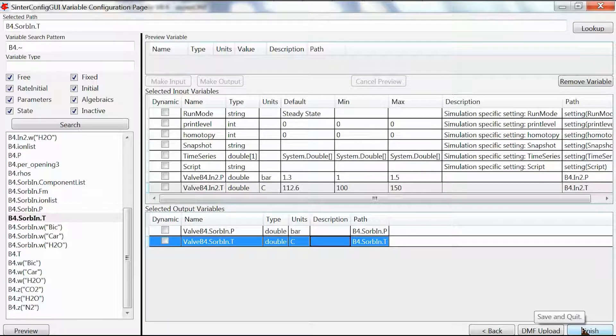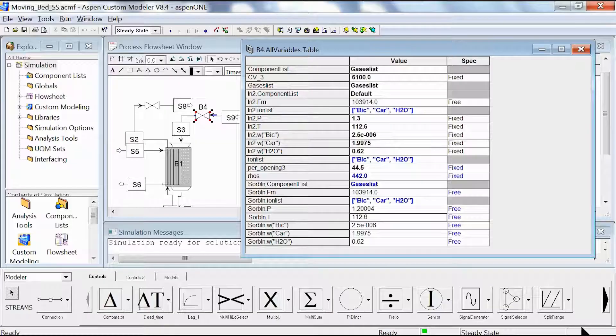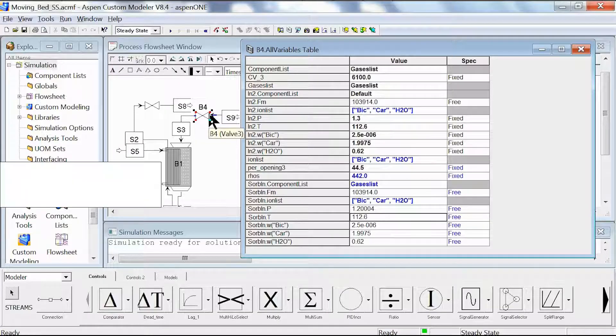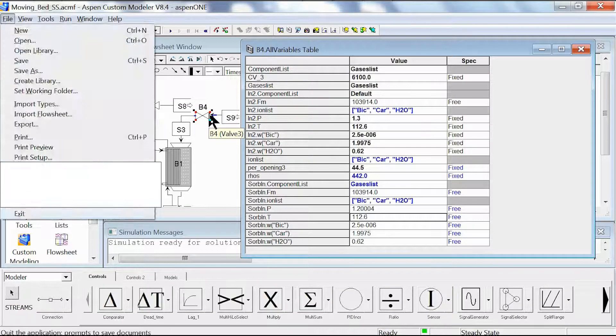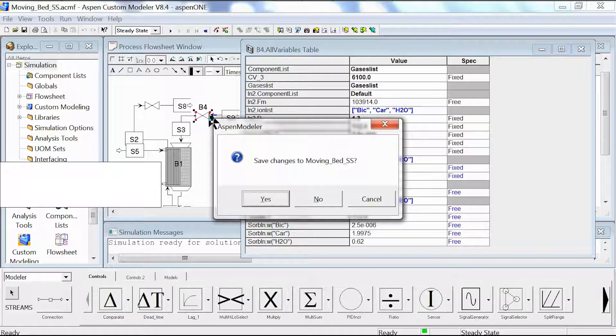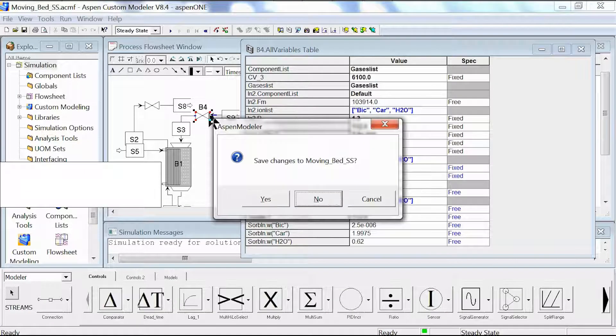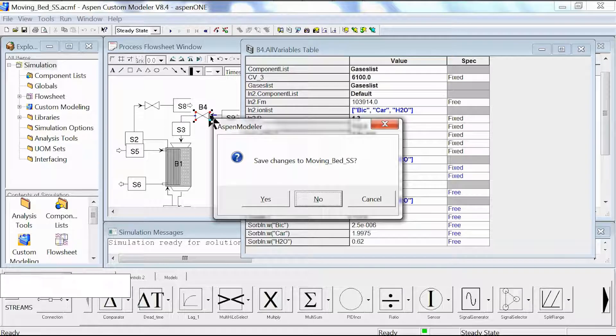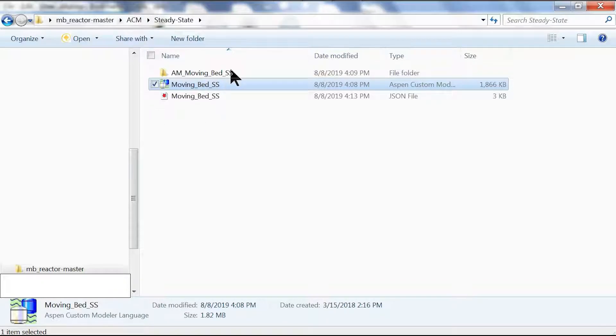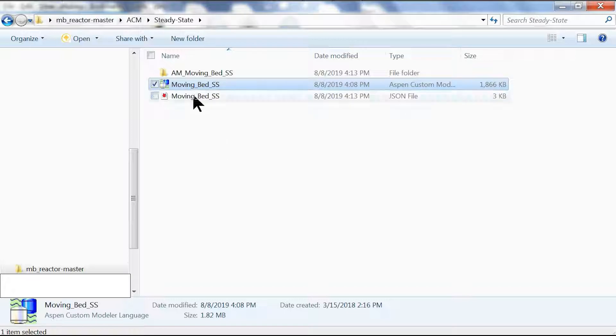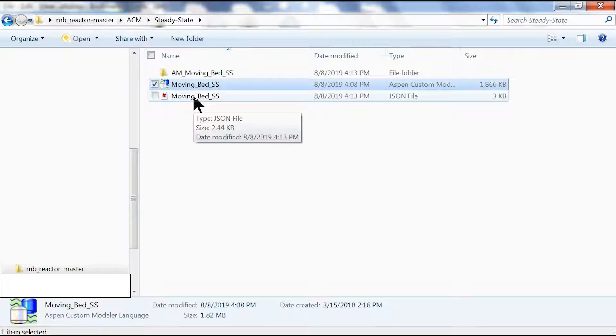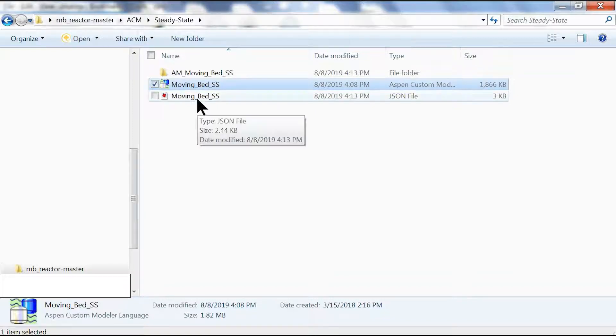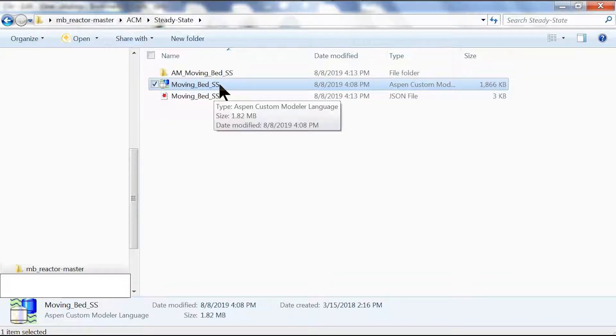We can close the ACM file. We're not going to save it because this is a read-only version and our original file is already saved on our desktop. As you can see, whenever we create a SimCenter file, the JSON file generated by SimCenter is automatically created in the same folder where our model is located.